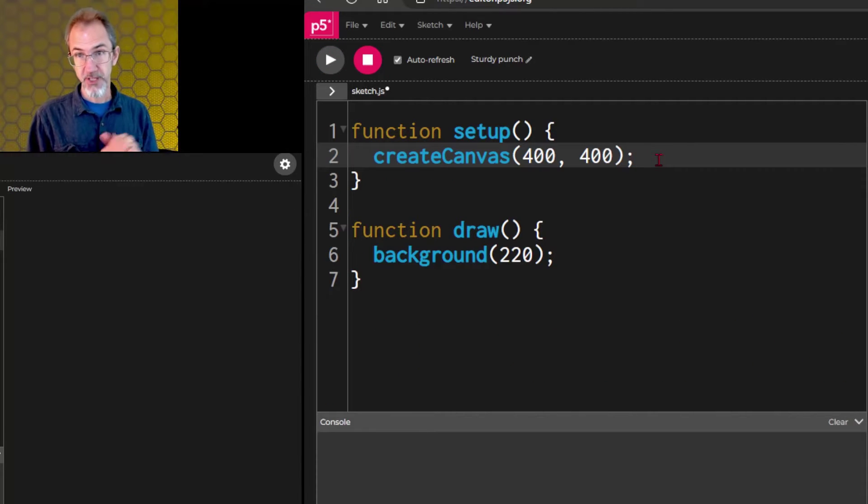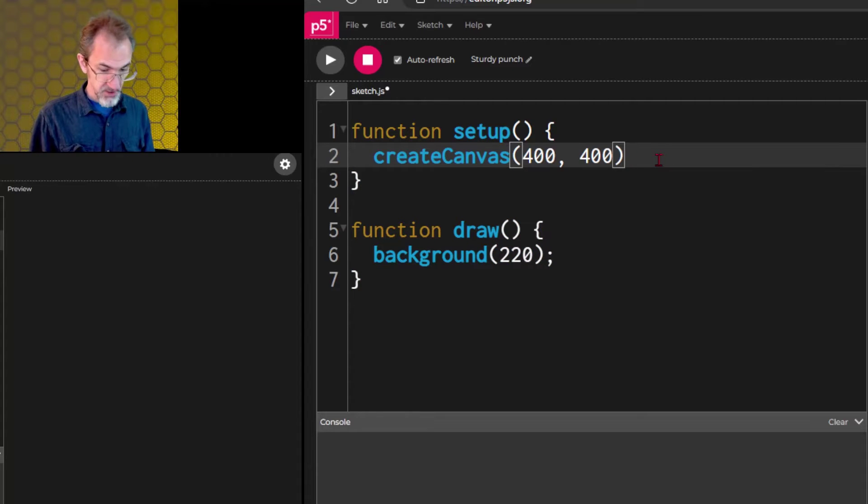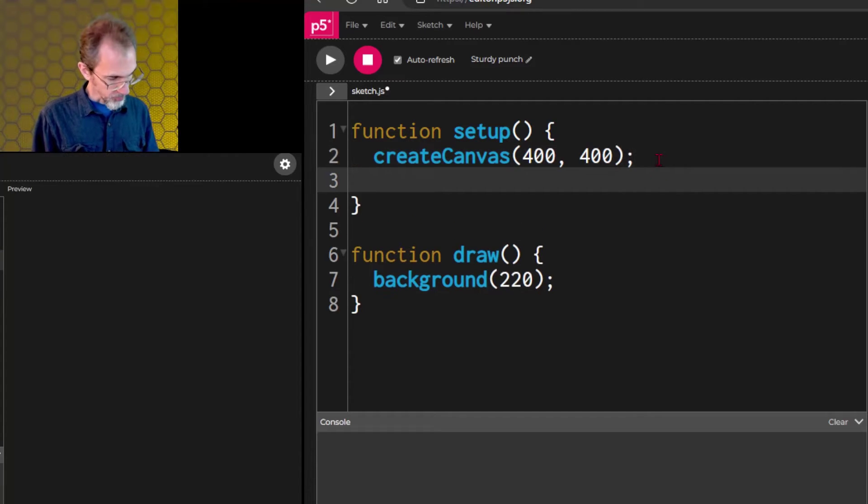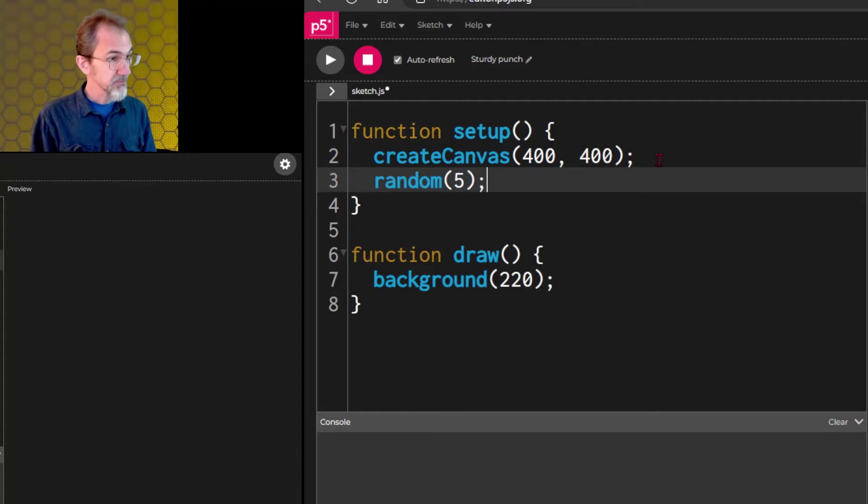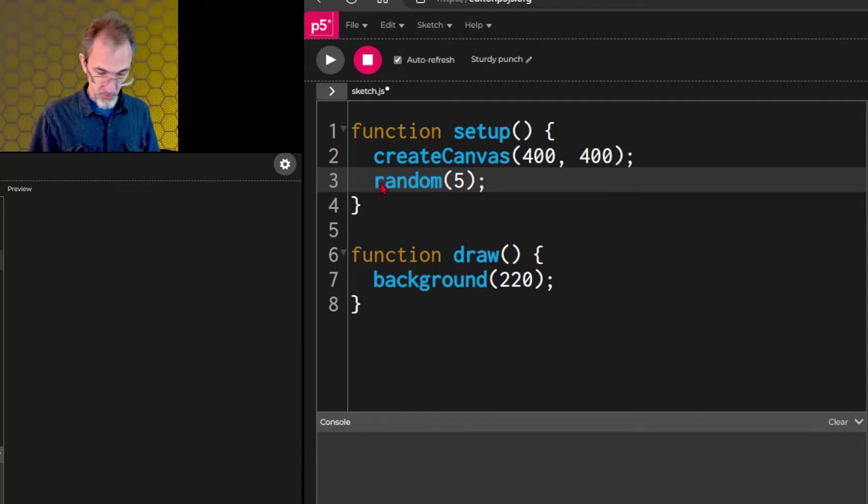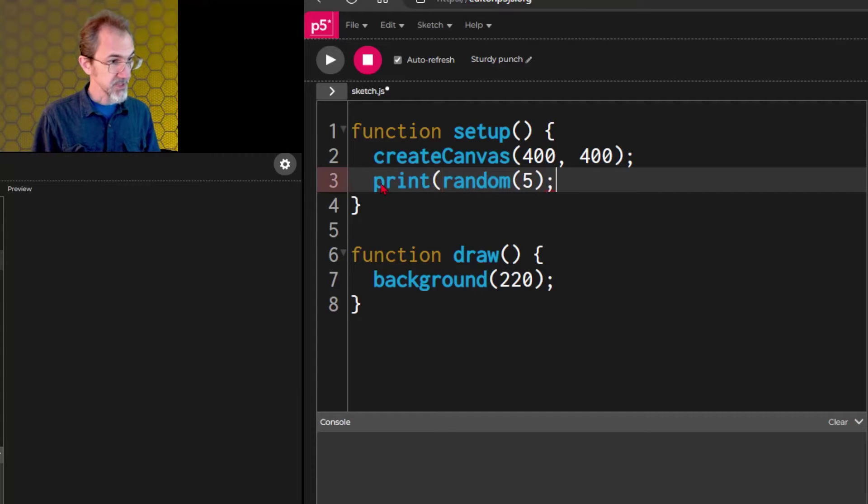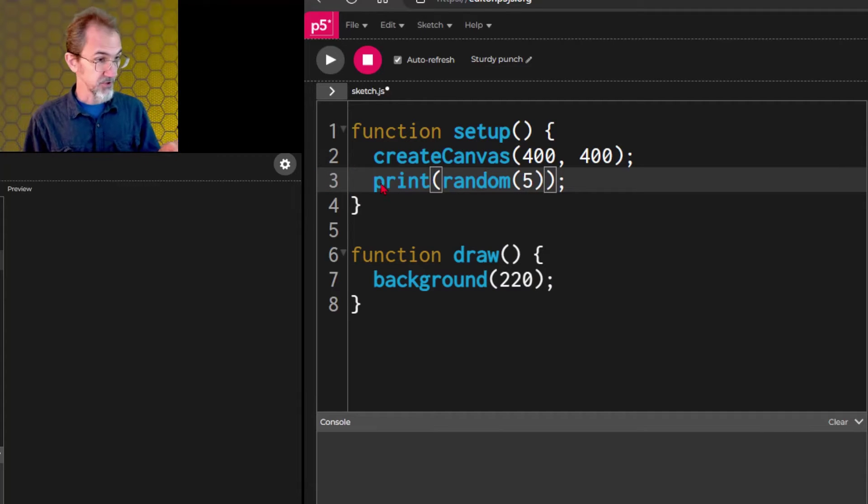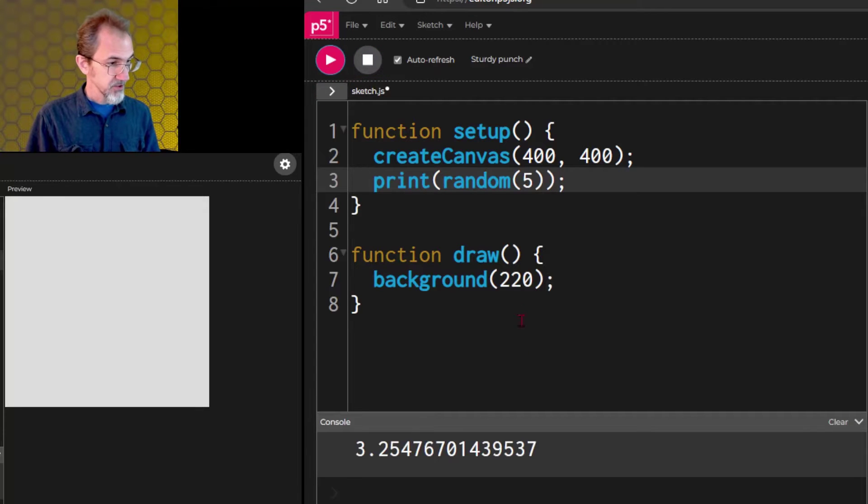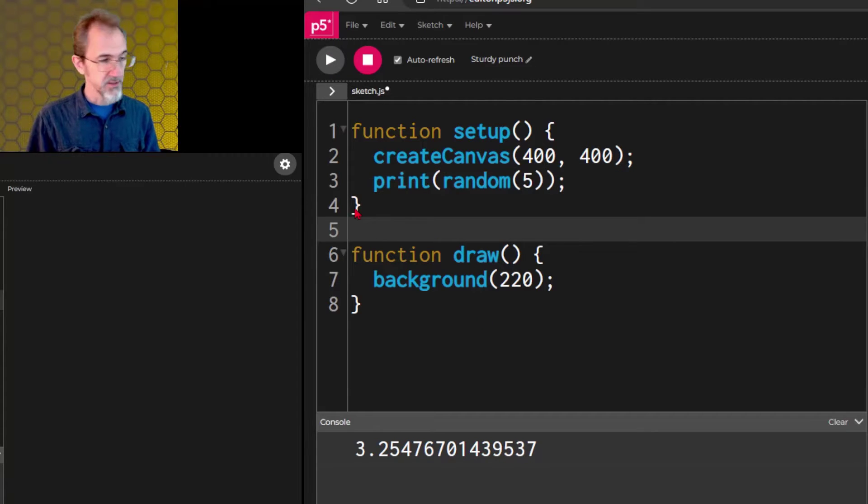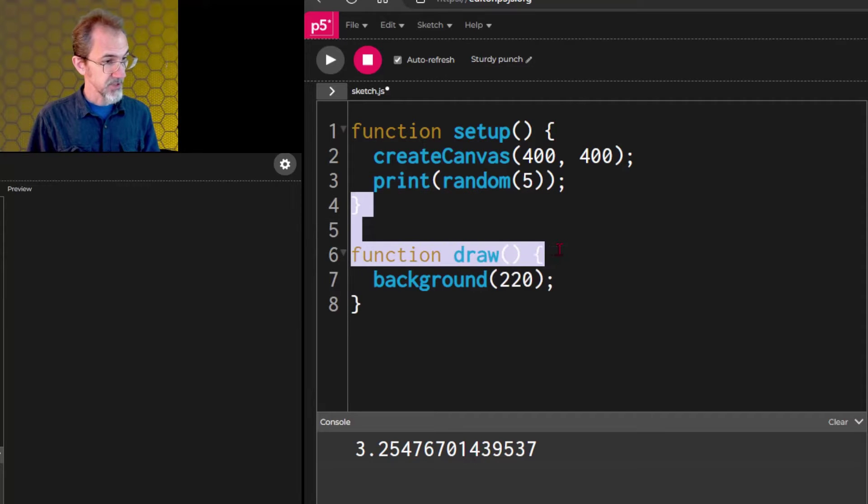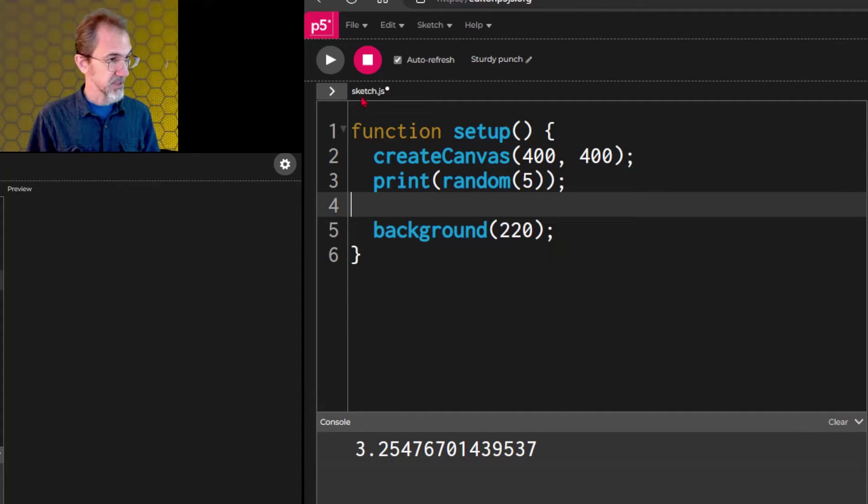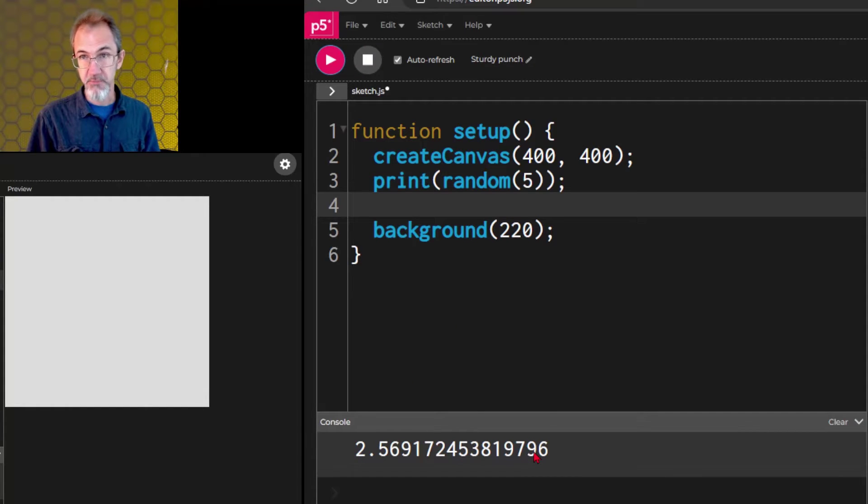We're going to start with random. Random is the heart and soul of generative art, and let's just put in here random 5, right here, and I'm going to print this to the console. So let's do in front of this print, open parentheses, and then we'll put a parentheses on there. You can put a function inside of a function, that's what I'm doing right here. And if I hit start, you'll see a number appear down here. This is a random number between 0 and 5.